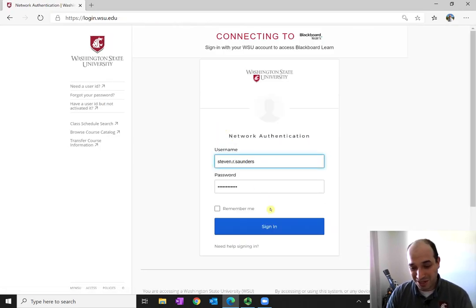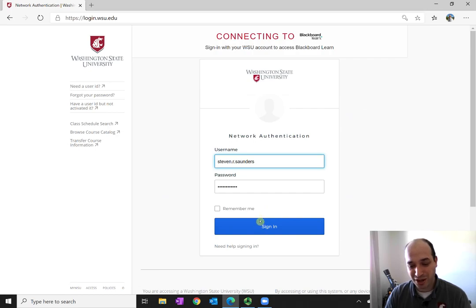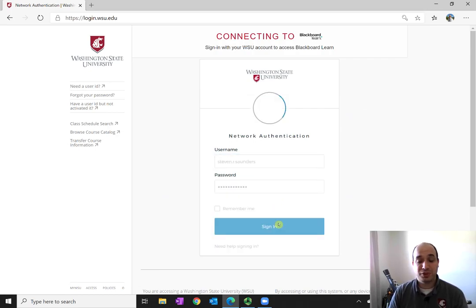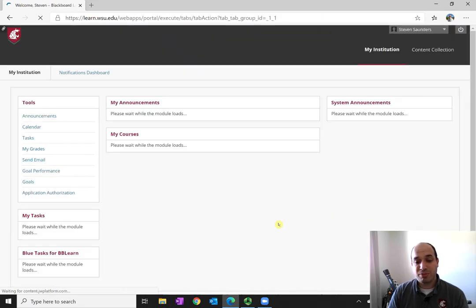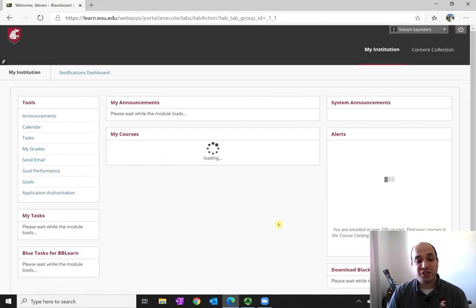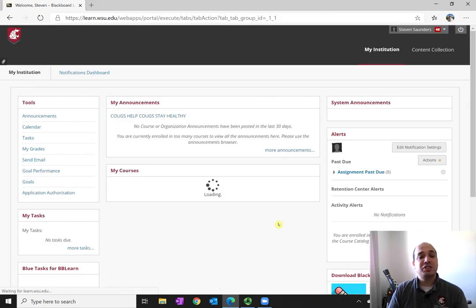Well, in this case, it will take me to the WSU login page. Log in using your network ID and your user password, and then navigate to your class.